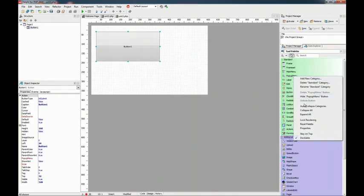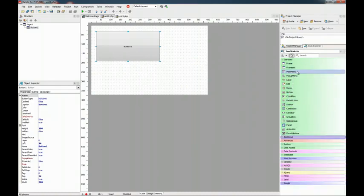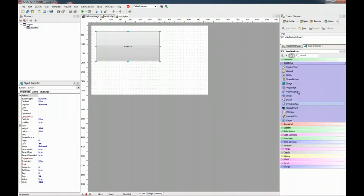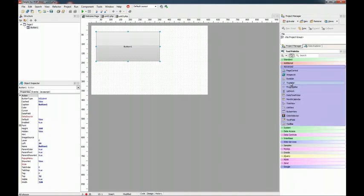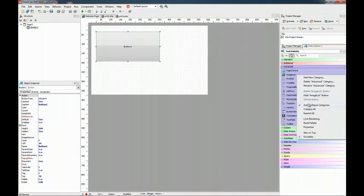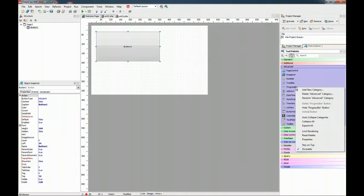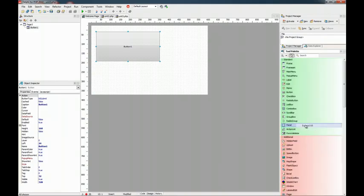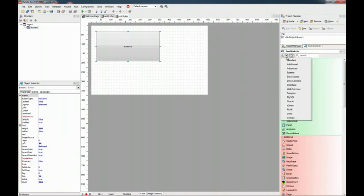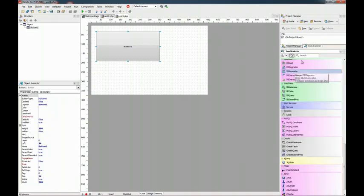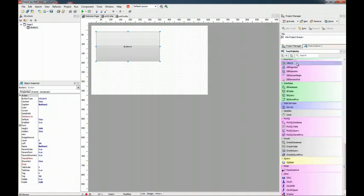So the auto collapse allows us to only have one category expanded. We can use the category drop-down to go directly to a specific category of components.